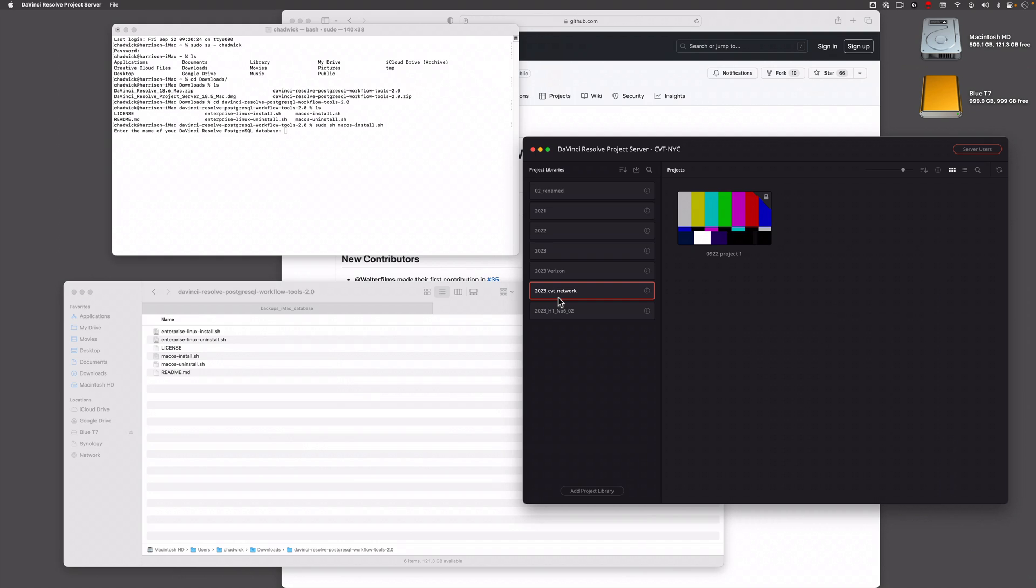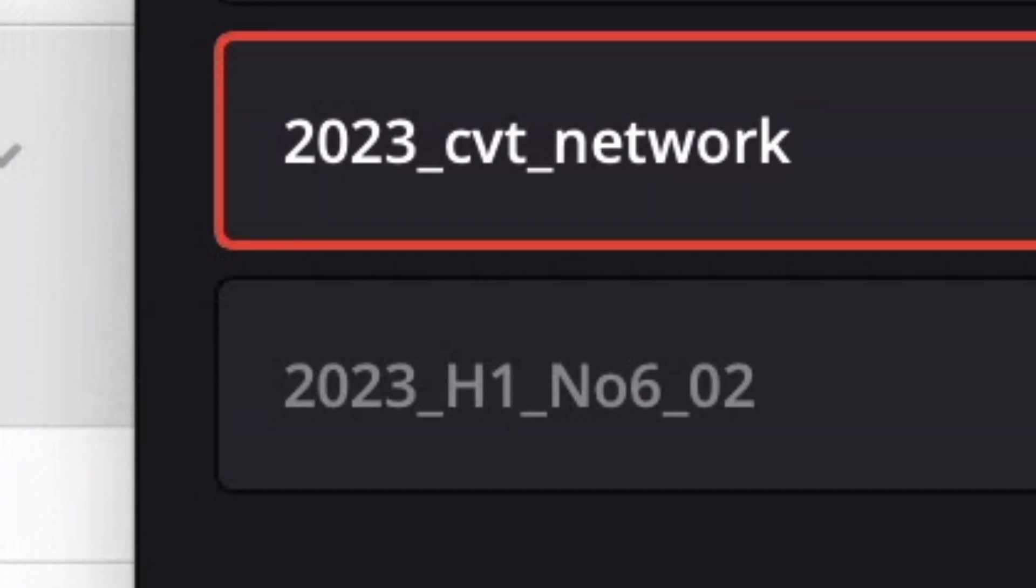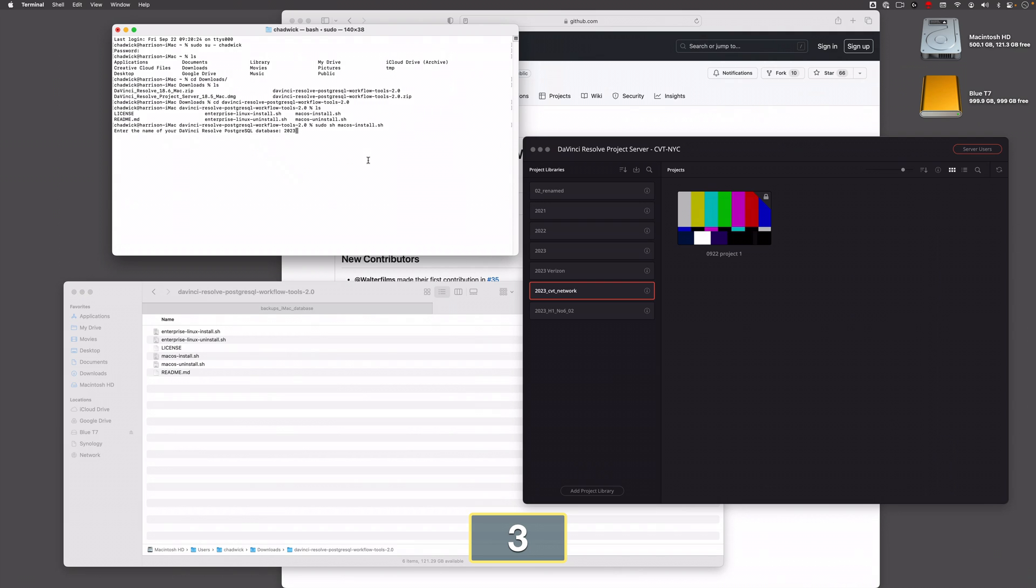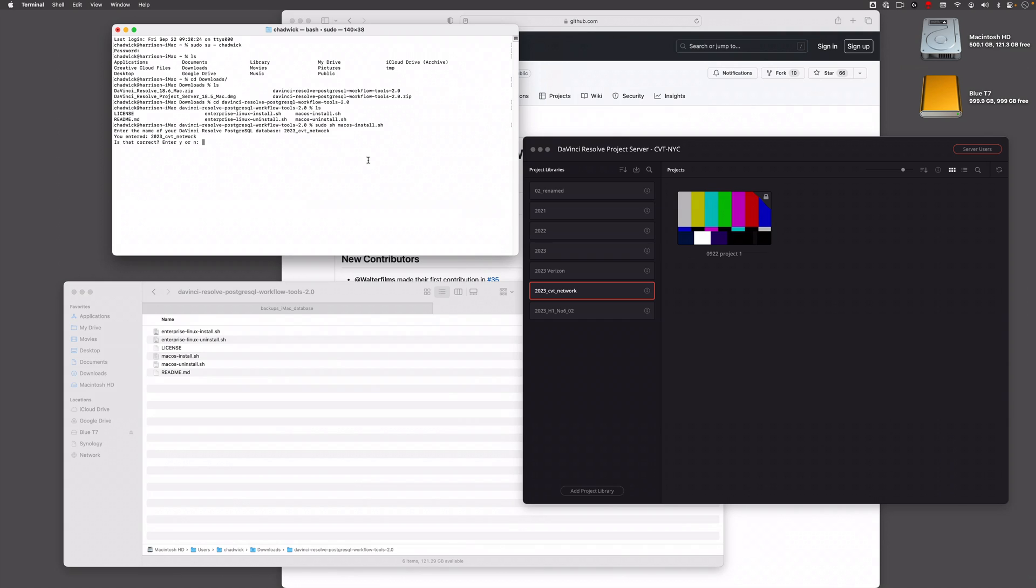It's gonna be this one, 2023_CVT_network. It's important to note that your database should not have any spaces, 23_CVT_network. It'll double-check to make sure you have the correct spelling of what you want to back up. Yes, Y.